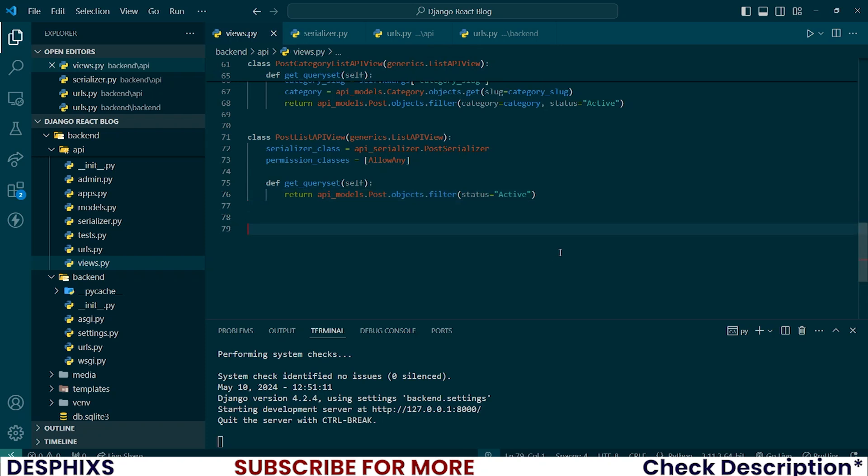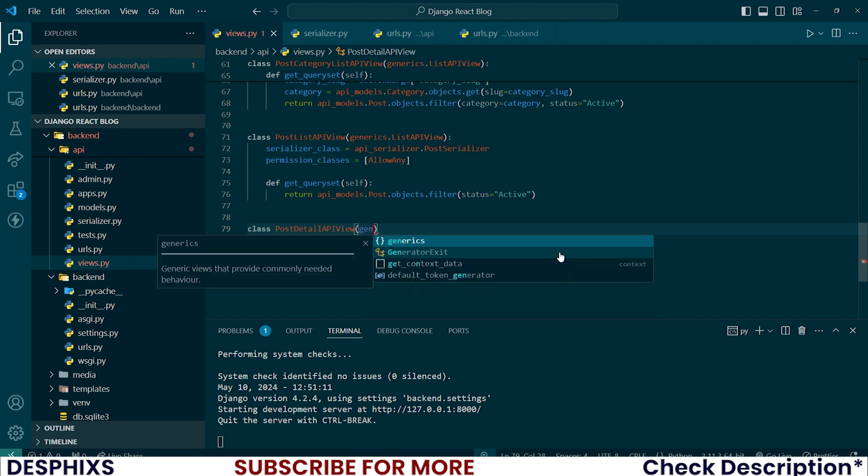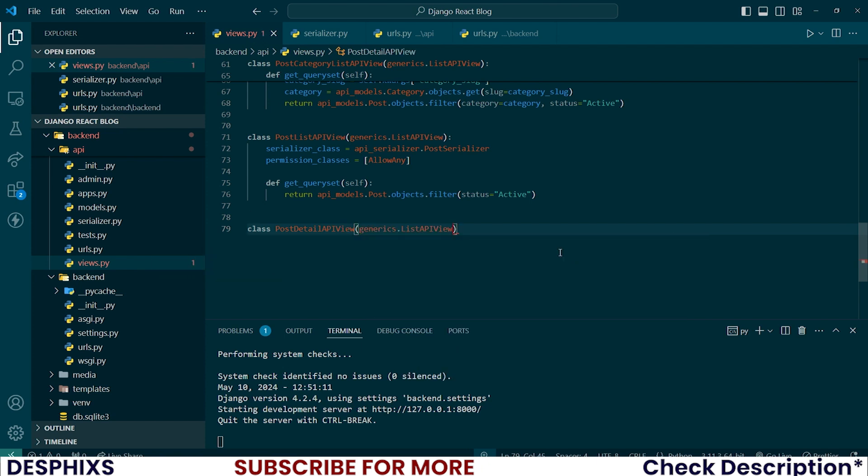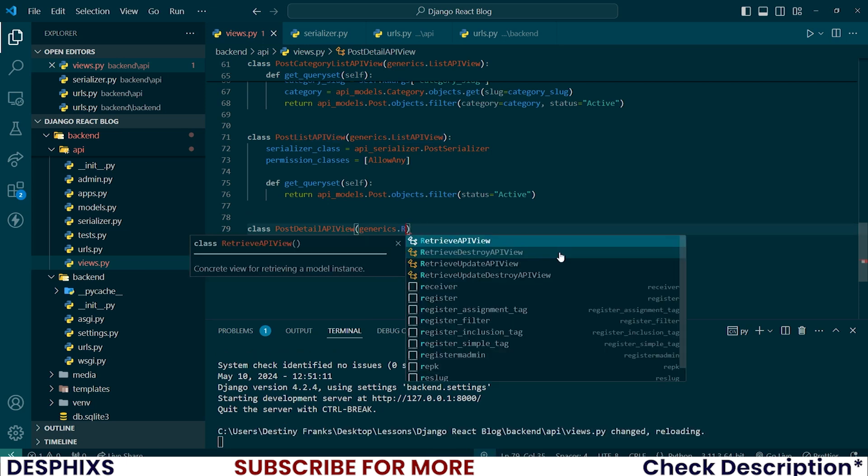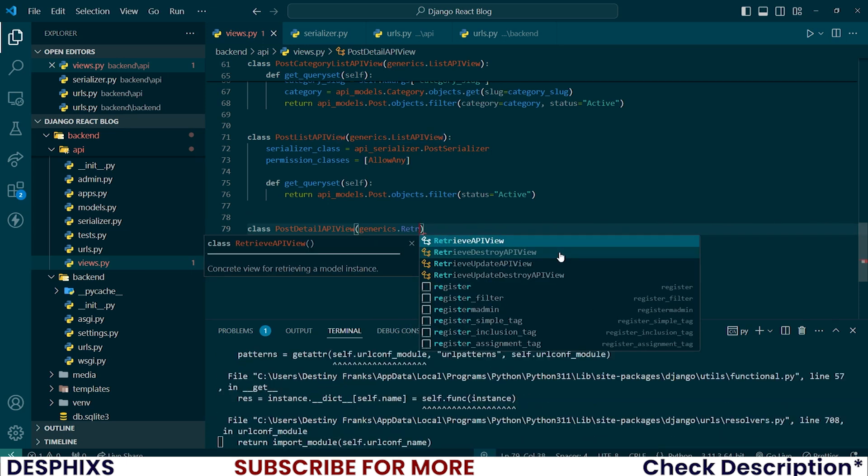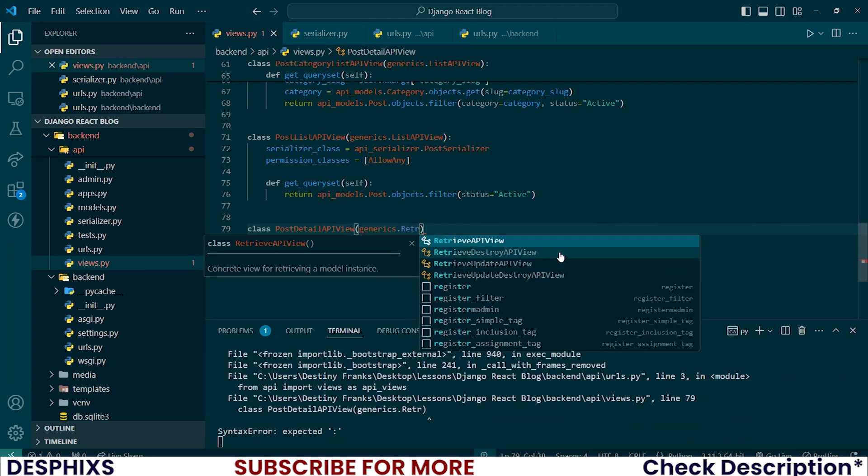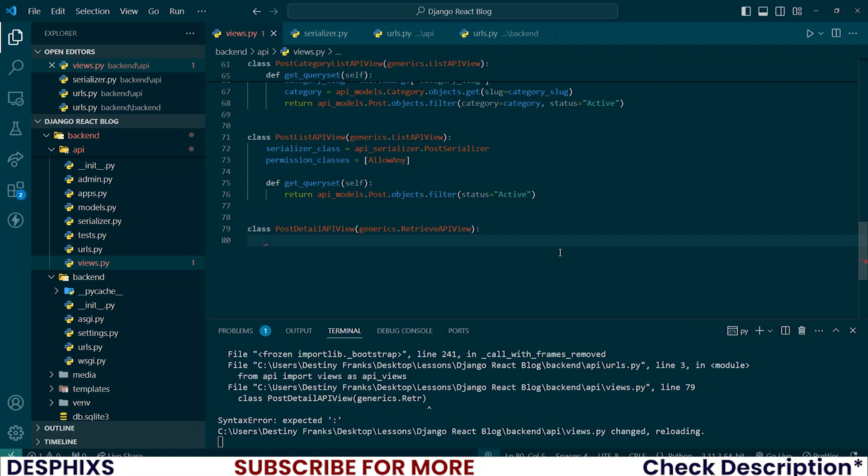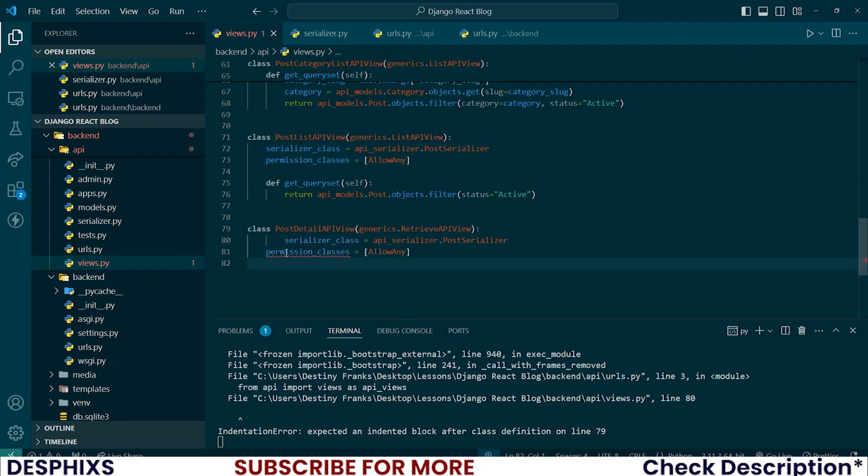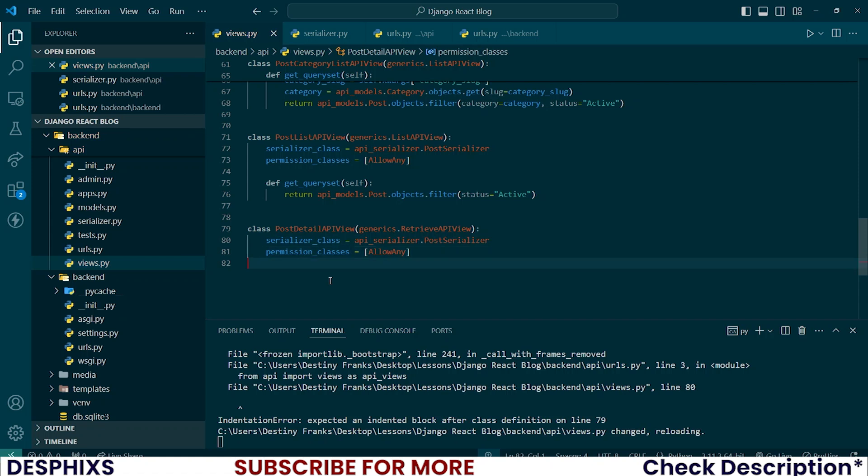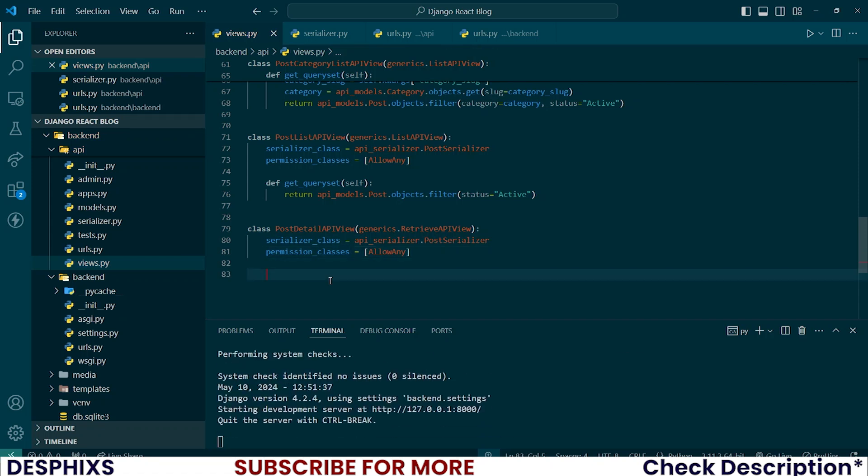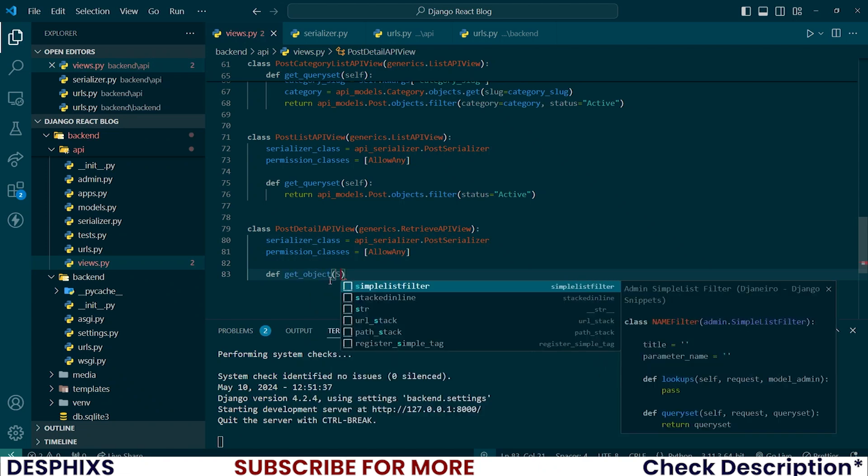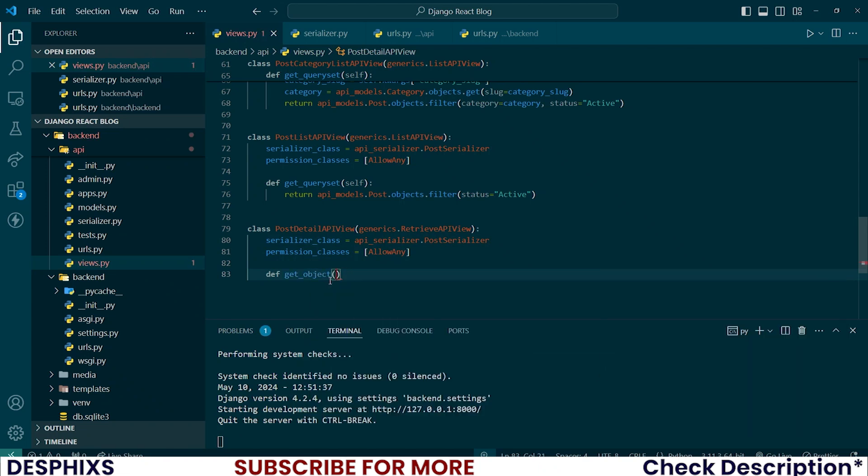All right, so after you've done this now let's create another one for the post detail, so post detail API view. This should be generics.list API view, but this one now should be retrieve, retrieve API view because we want to get one single item. Now this and this still the same, but instead what you'll want to do is override the default get objects.